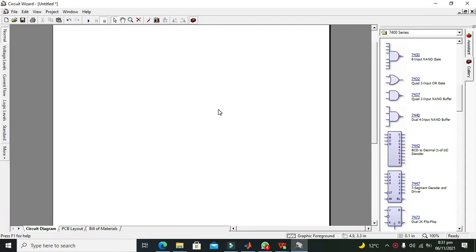It's me Imad from Nelson Darwin Park Tech YouTube channel. Today we are going to learn about how to use a BCD to decimal decoder within the Circuit Wizard offline simulator.